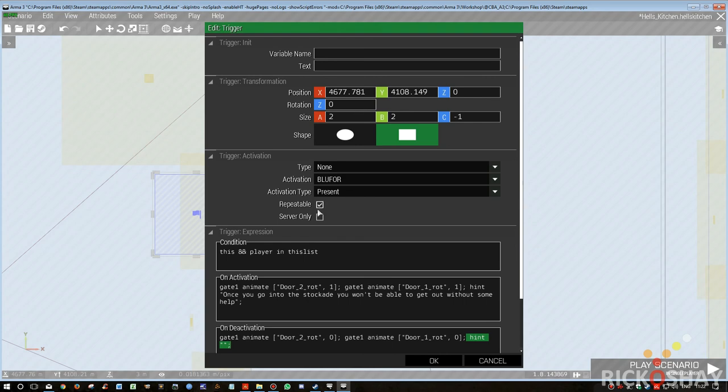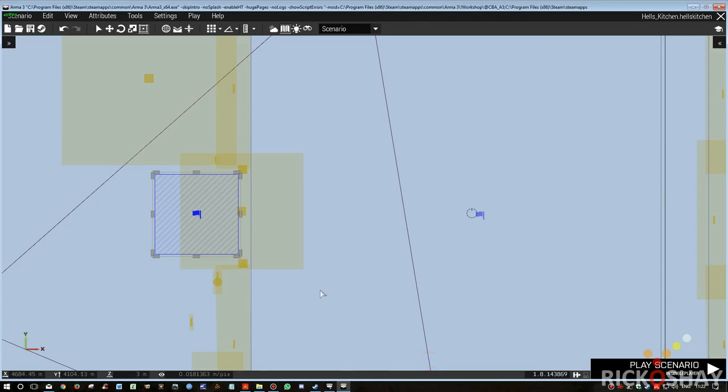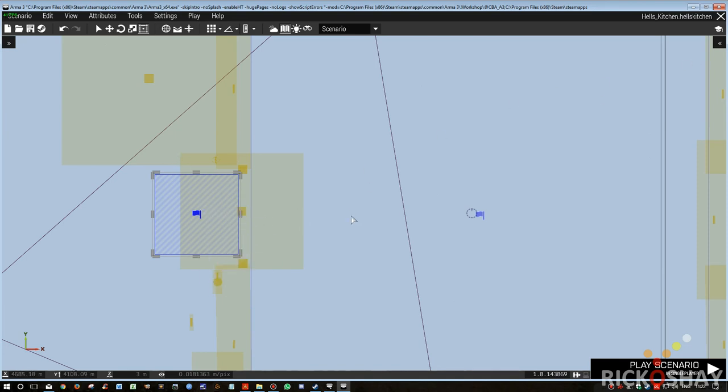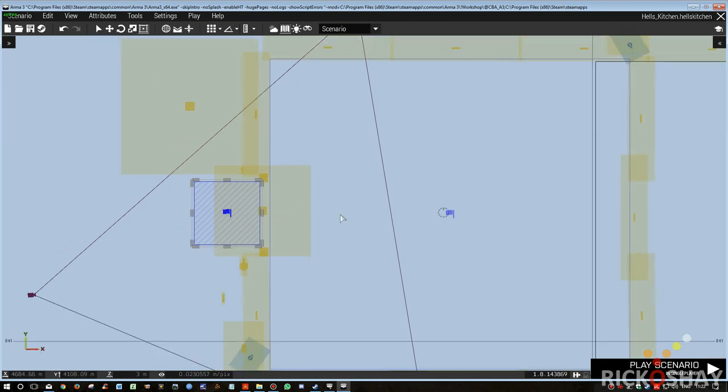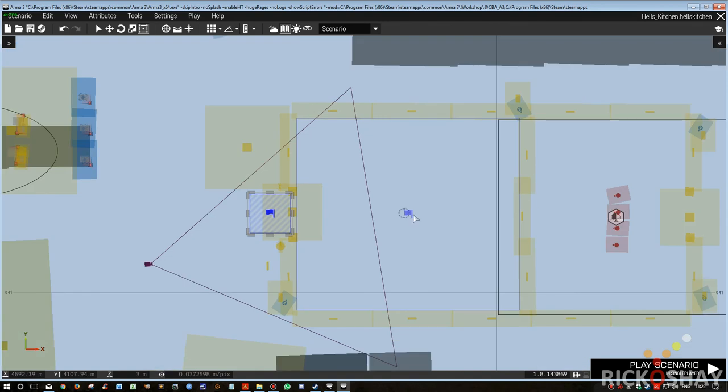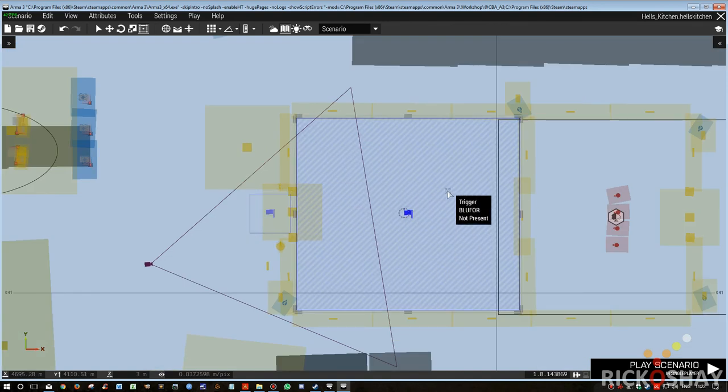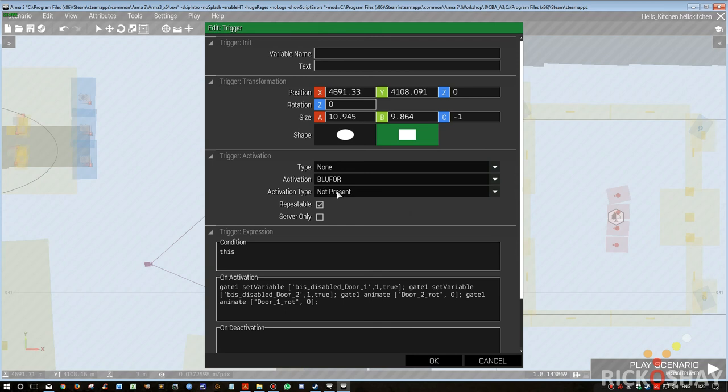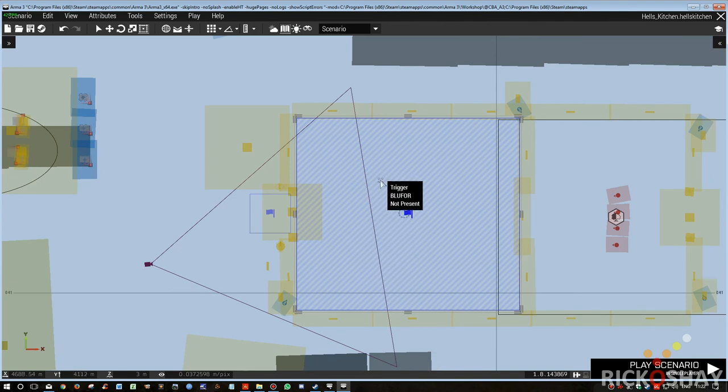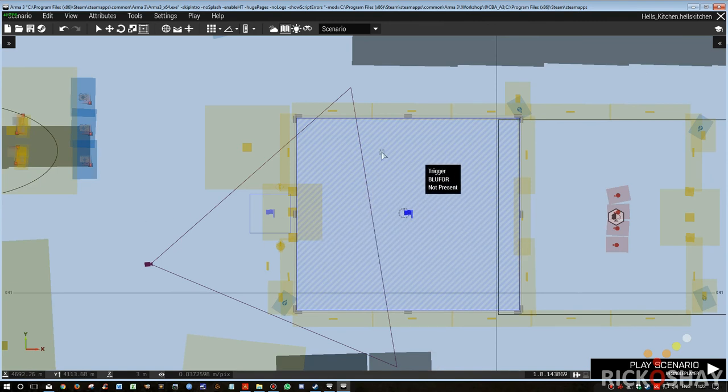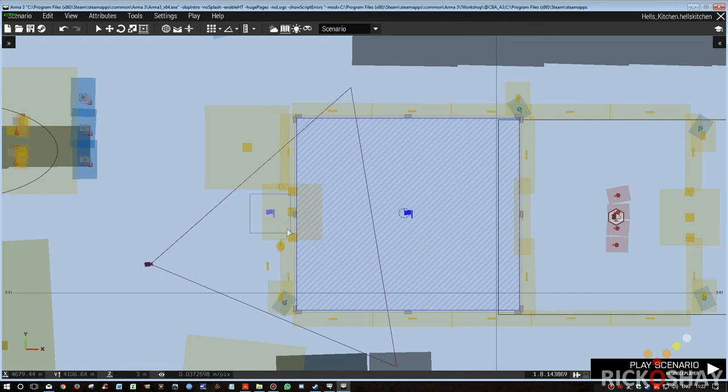So essentially, this is a repeatable blue force present trigger. So basically if you walk in here, the doors will open, a hint will come to the screen and tell you to be careful because if you go in here you're not going to be able to get out unless another teammate walks into this trigger and opens the gate for you to let you out. So that's a sort of a bypass. The other trigger here covers this area, basically says when blue force is not present, it's repeatable, then basically lock the doors, both doors, and close both doors. So once the player comes out of the stockade, it locks the doors again and closes the doors.